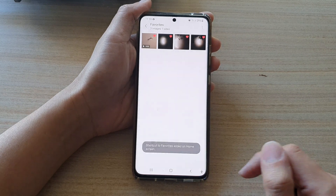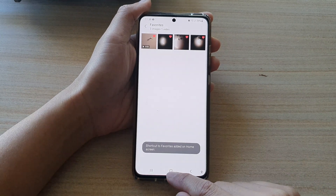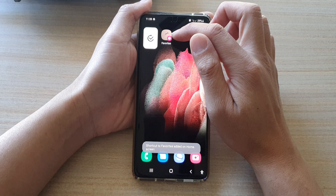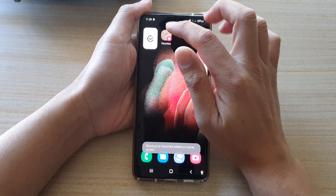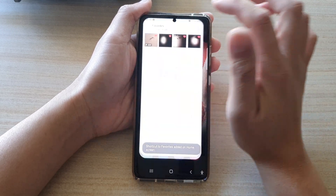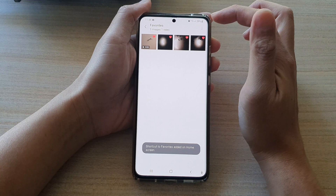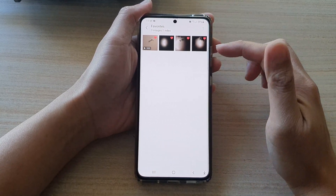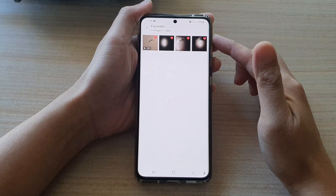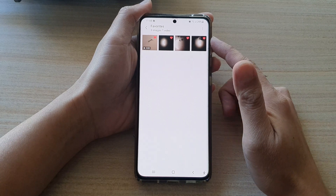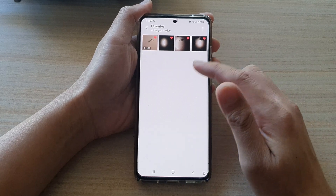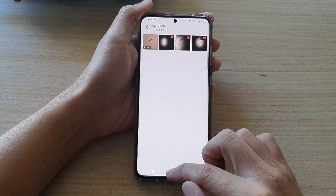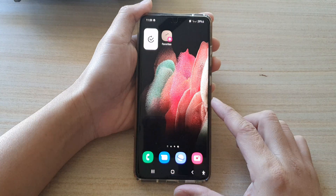And that's it — on the home screen you can now see the favorites album has been added. If you tap on that, it will take you directly to your picture gallery favorites album, so you can always access your favorite photos easily directly from the home screen.